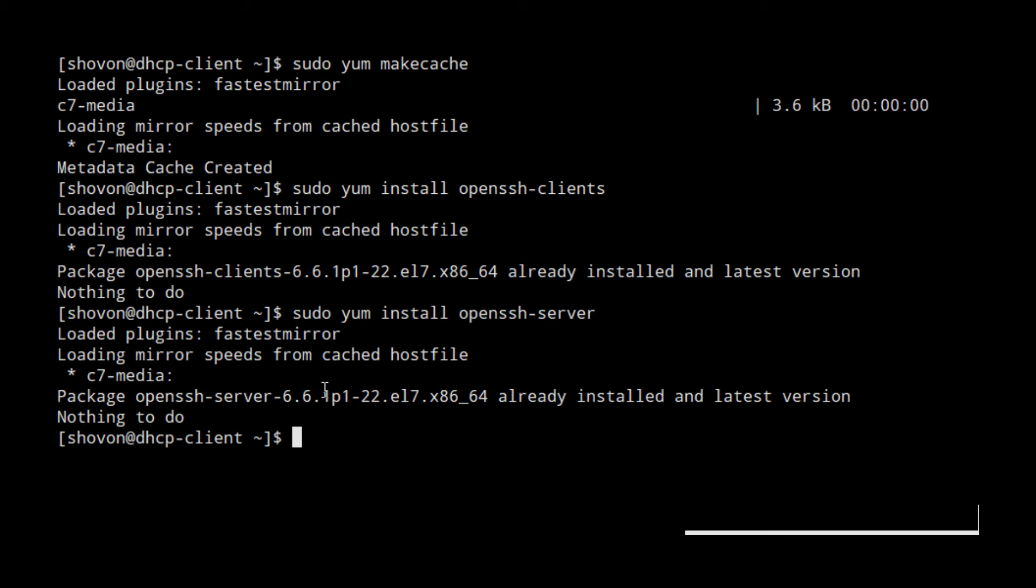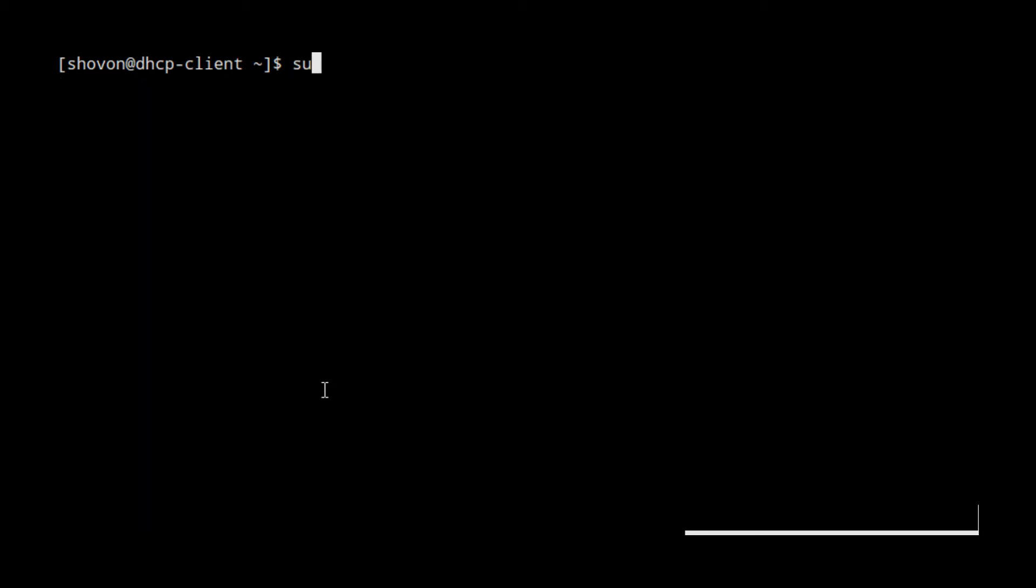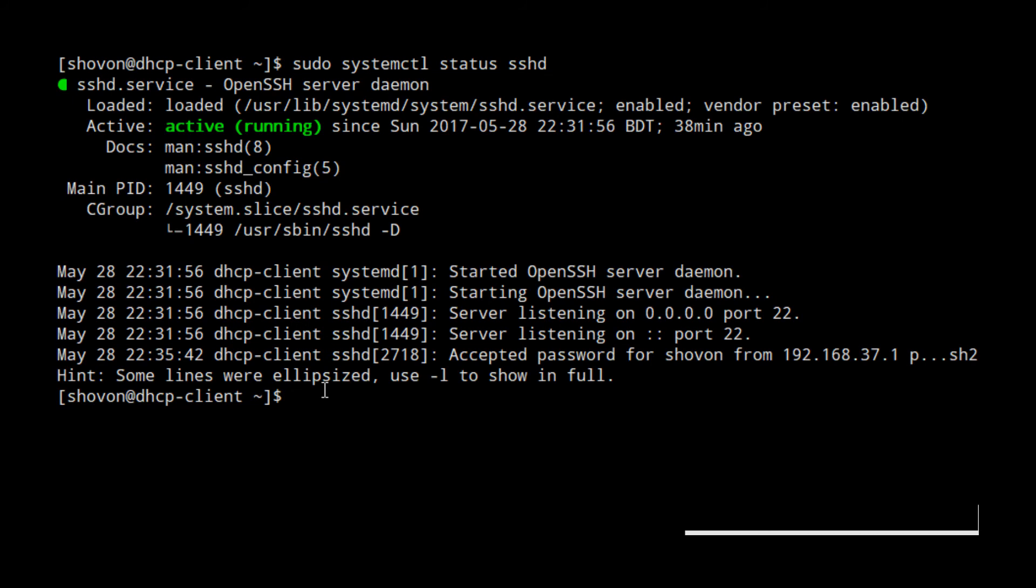I assume you install both the client and the server program on the same machine. We can verify if the SSH server is running correctly with sudo systemctl status sshd. You can see that it's running.